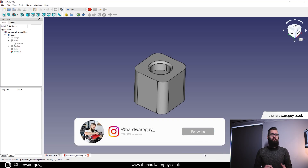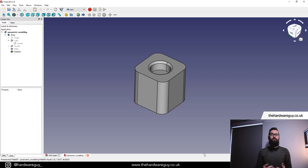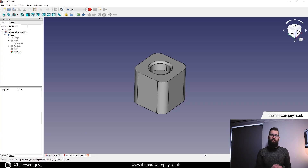Welcome back to another video. Today we're going to talk about parametric modeling, probably the most important thing you can ever learn for CAD. This video is a continuation of the last one, so if you haven't watched my free CAD for beginners video, make sure you go check that out first and then come back to this one.